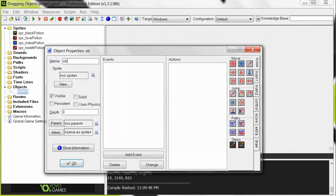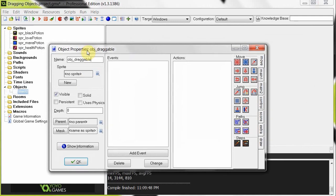So I'm going to create one object here, I'm going to call it object draggable, and it's not going to have a sprite. What I'm going to do is, on the create of this object, I'm going to let the program choose a sprite, one of those four.